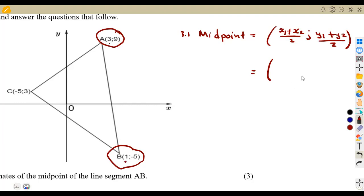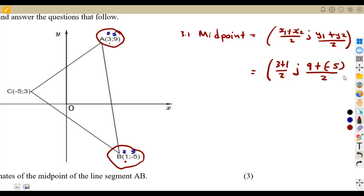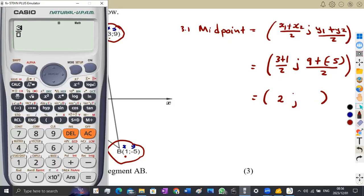The x-value for A is 3 and the x-value for B is 1, so we add 3 plus 1 over 2. For the y-values, A has 9 and B has -5, so it's 9 plus (-5) over 2. Adding 3 plus 1 gives 4, divided by 2 gives 2.